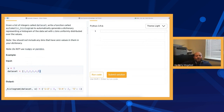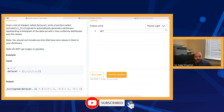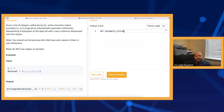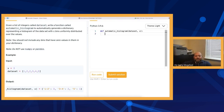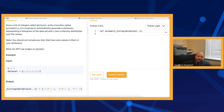Let me define the function. I'll call it automatic_histogram and give it x and data_set as parameters. I would love to do this in O(n) time complexity. The thing is, if I sort it, that's already O(n log n), so that's probably not the optimal solution.